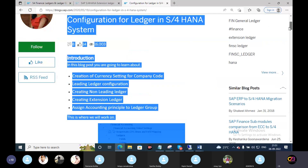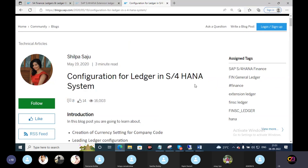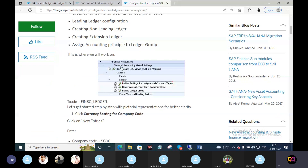I will look at this configuration. This configuration means financial accounting global settings locally, ledgers locally, defined setting ledgers and currency types. Deactivate ledger for company code, define ledger group.